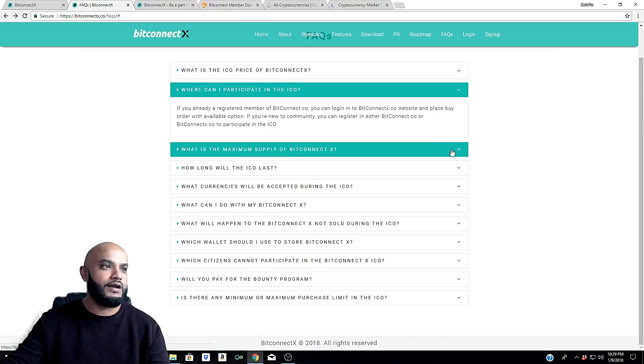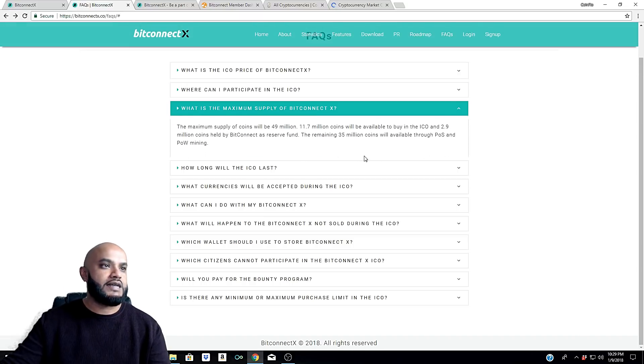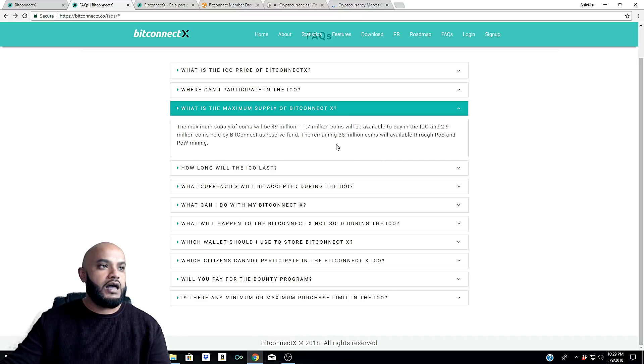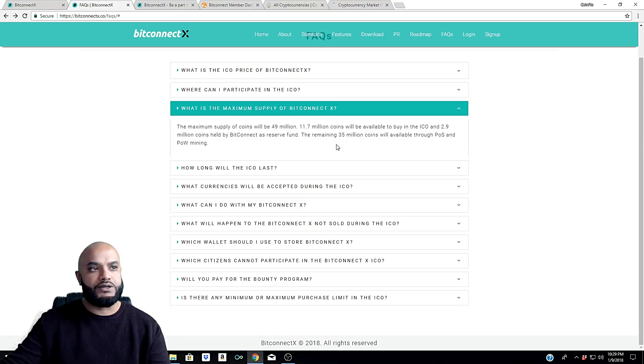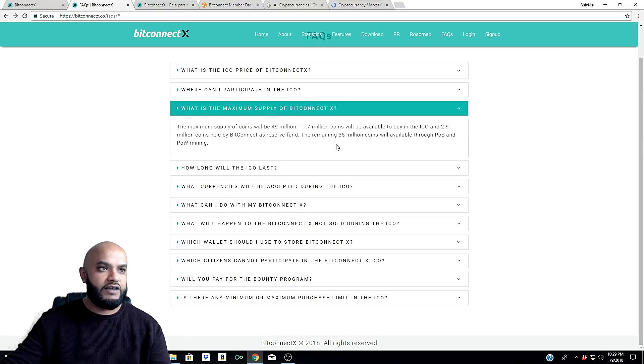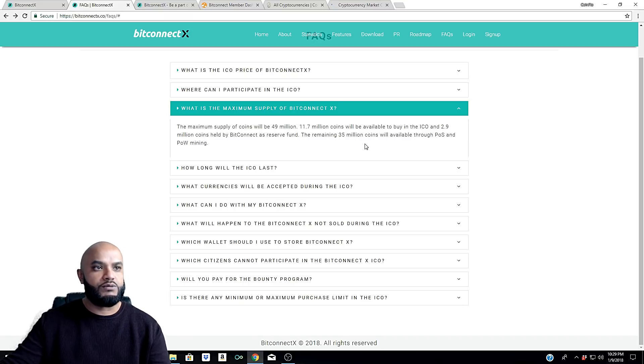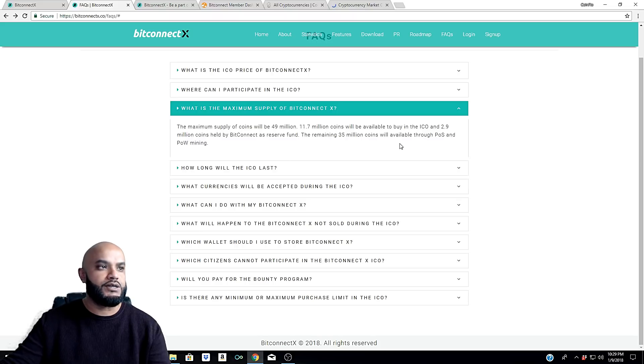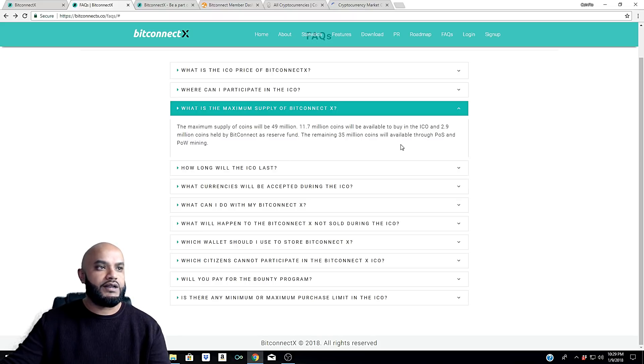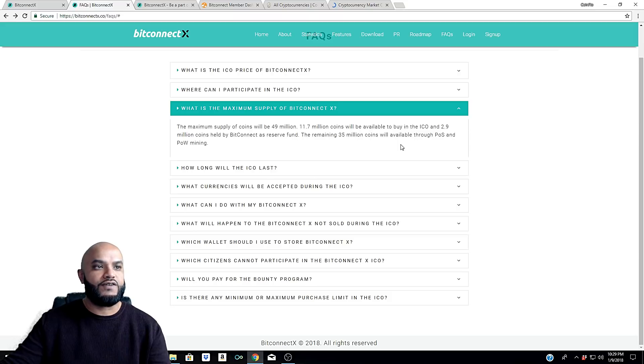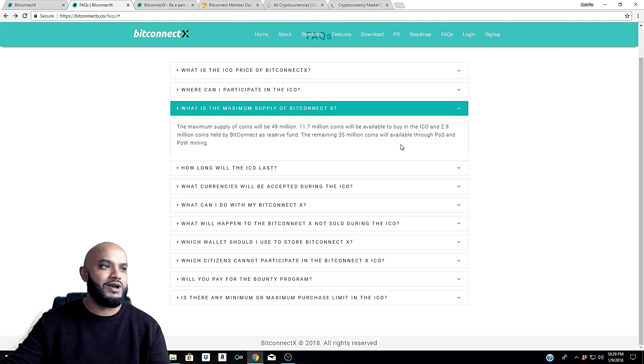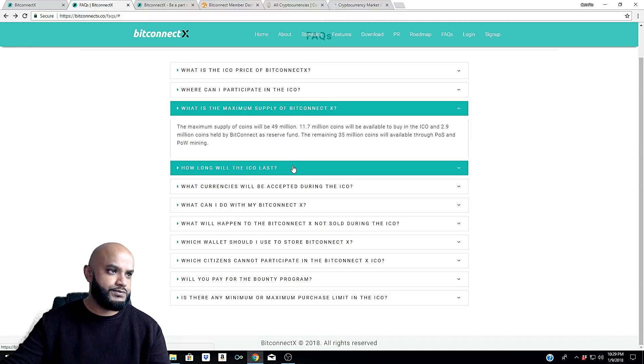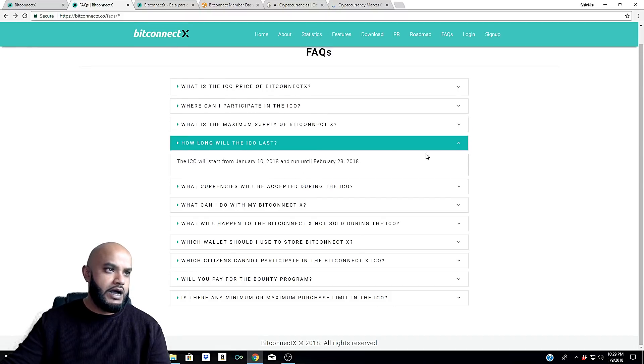What is the maximum supply of BitConnect X? The maximum supply of coins will be 49 million. 11.7 million coins will be available to buy in the ICO, and 2.9 million coins held by BitConnect as reserve fund. The remaining 35 million coins will be available through POS and POW mining.